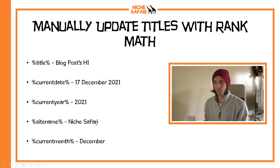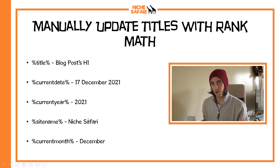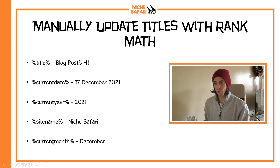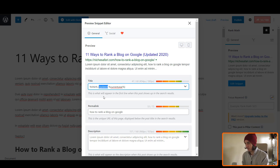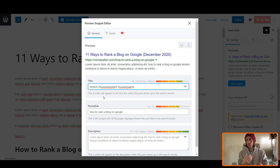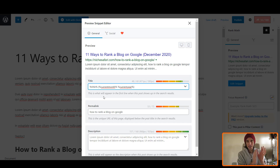You can do site name — my site name is Niche Safari — so that'll pop up with the percentages. Or you can even do current month. So instead of 'Updated 2020', I'm going to write current month and then current year. So each month it's going to roll over — it'll be January 2021, then February 2021, and so on. It'll just automatically update itself. This can be really useful with a highly competitive keyword where everyone's got the current year in, and you want to look even more fresh than them.